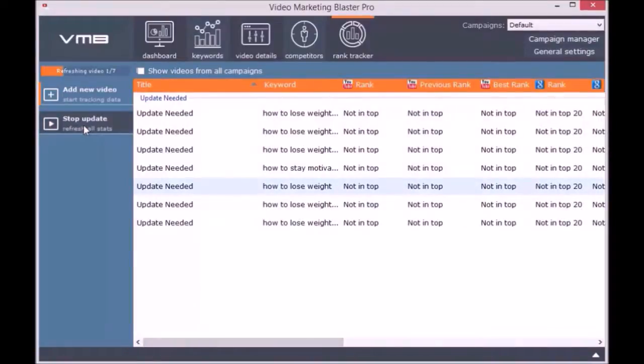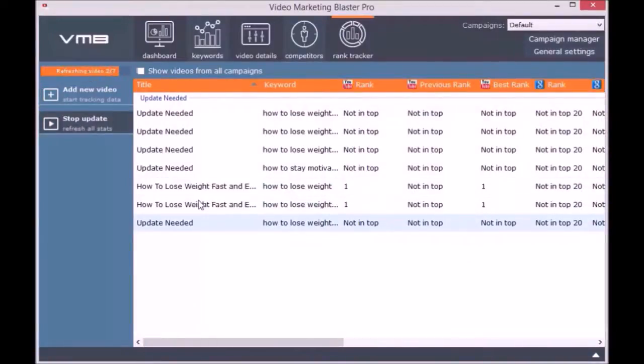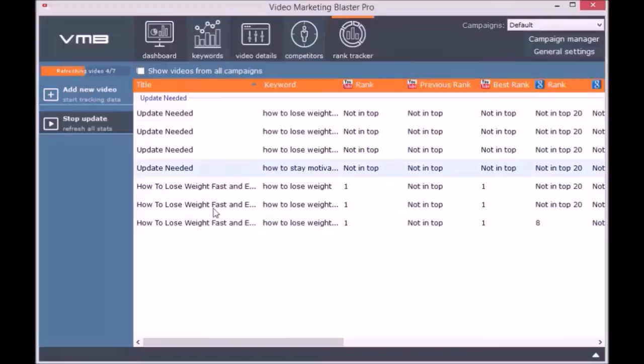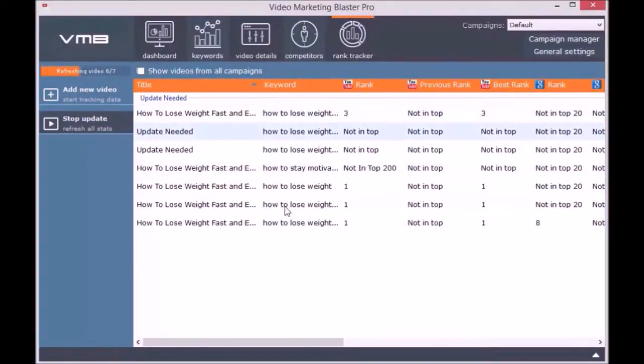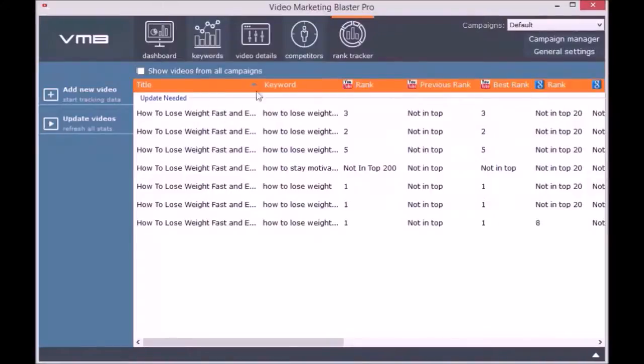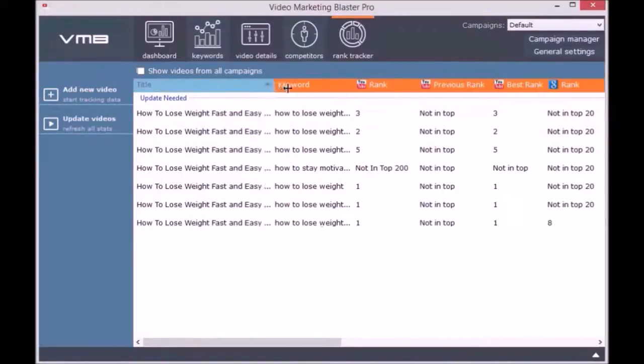For each keyword, Video Marketing Blaster Pro will tell you if the video is ranked on YouTube or on Google. I really hope you enjoy this software.